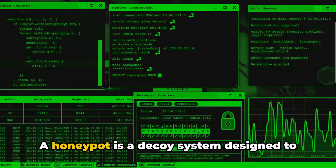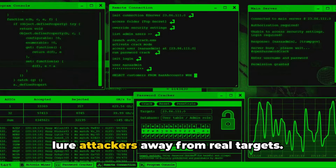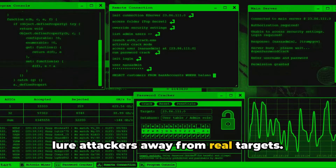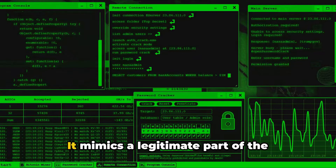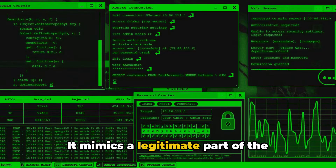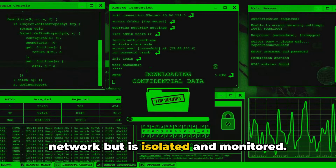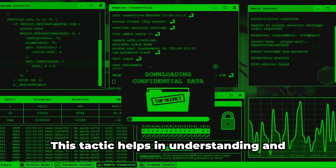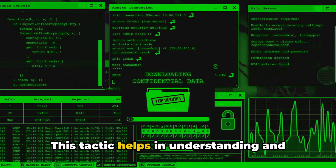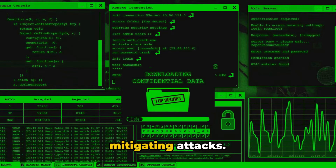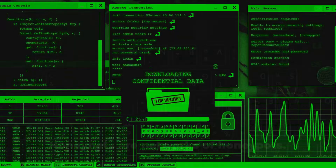A honeypot is a decoy system designed to lure attackers away from real targets. It mimics a legitimate part of the network, but is isolated and monitored. This tactic helps in understanding and mitigating attacks.